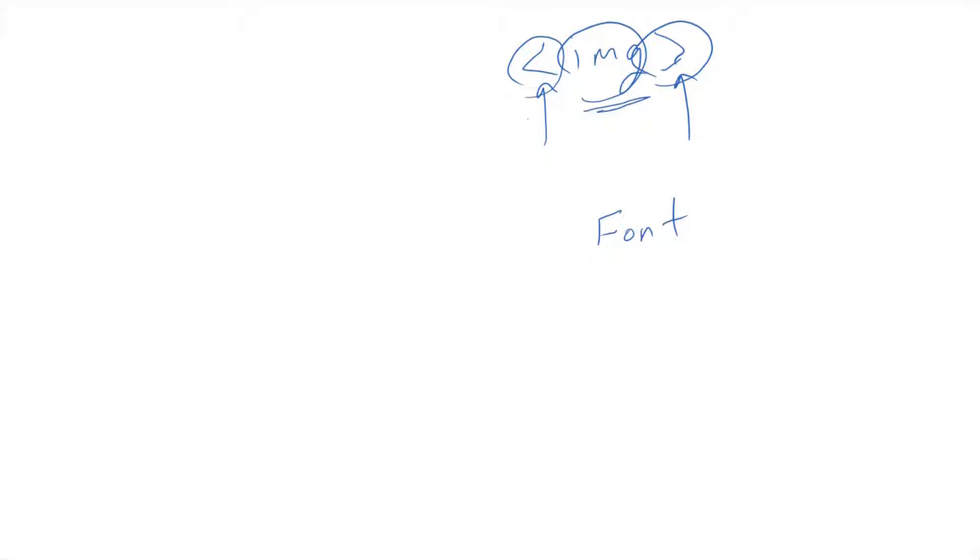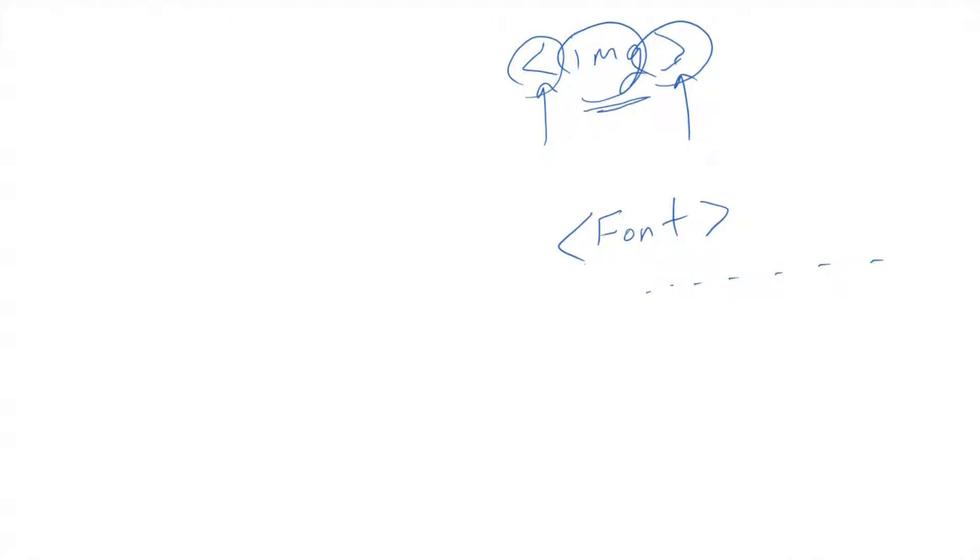As I mentioned, when I want to add any font I have to start by the sign smaller than and close it by greater than. Here you will type the font that you want to show on the screen, and after that I must close this tag.